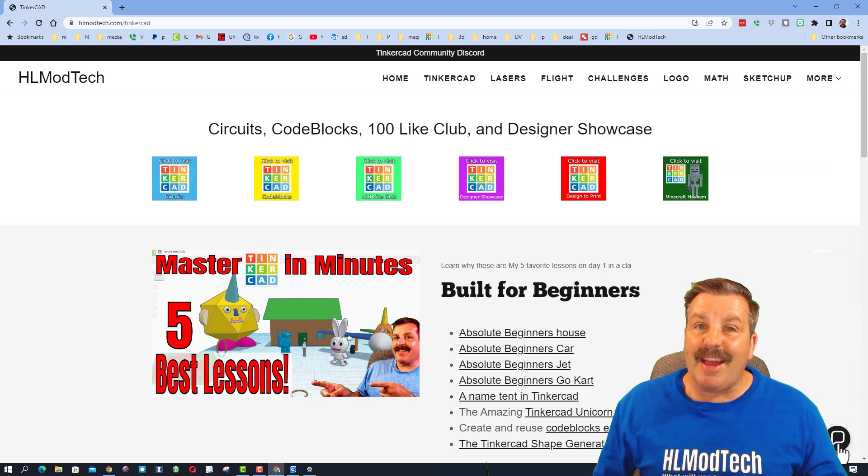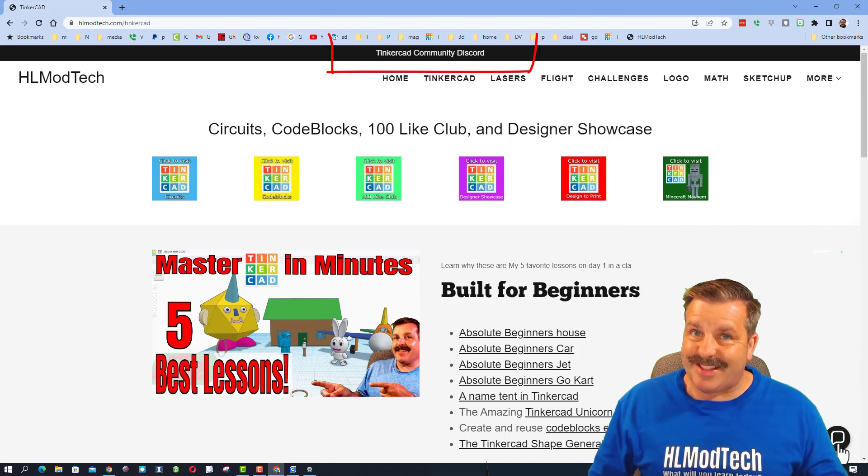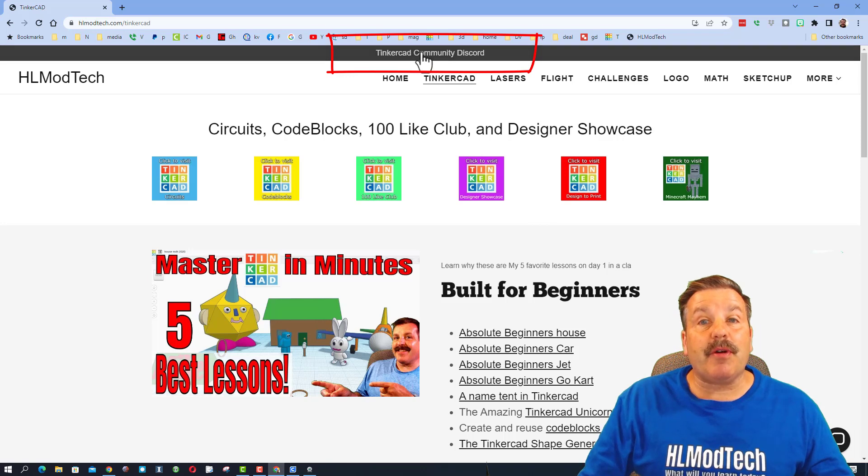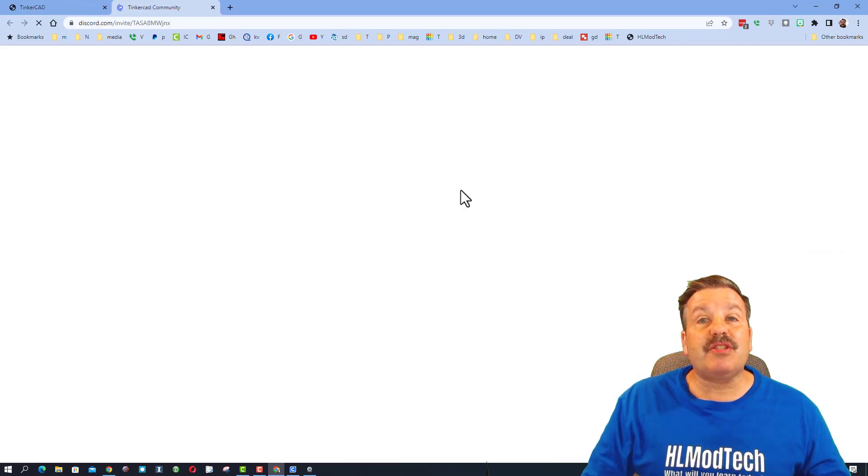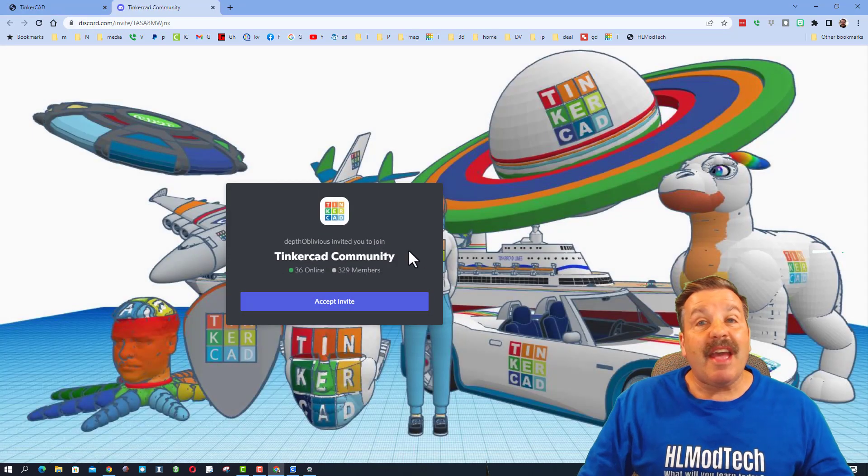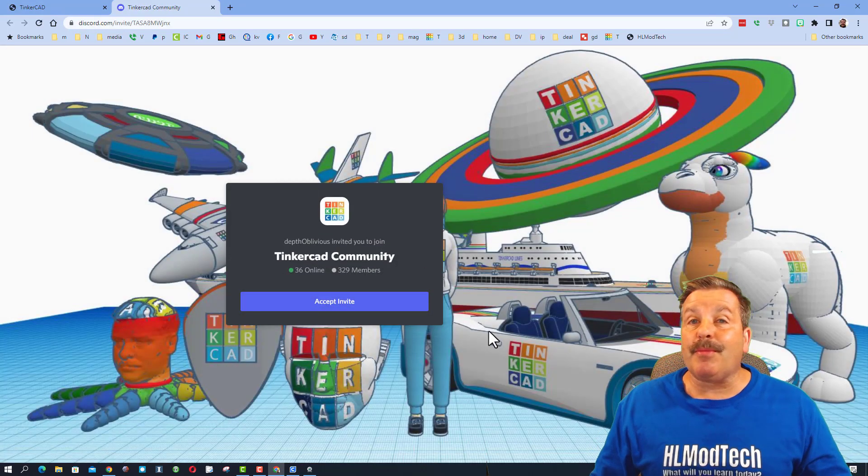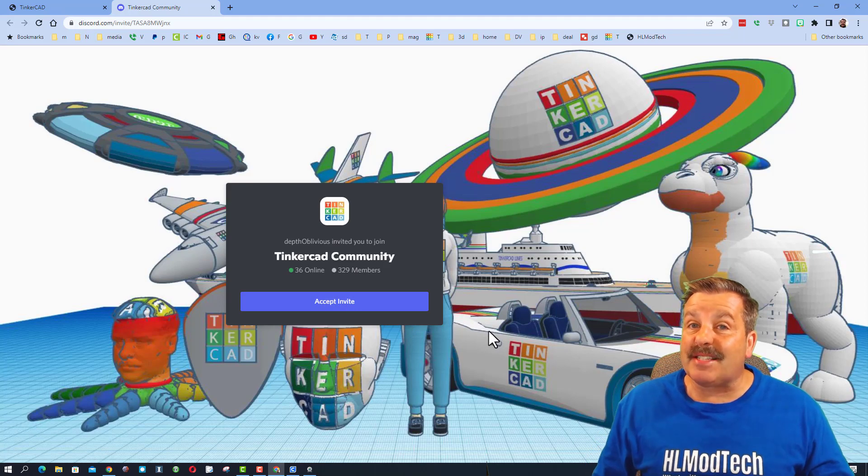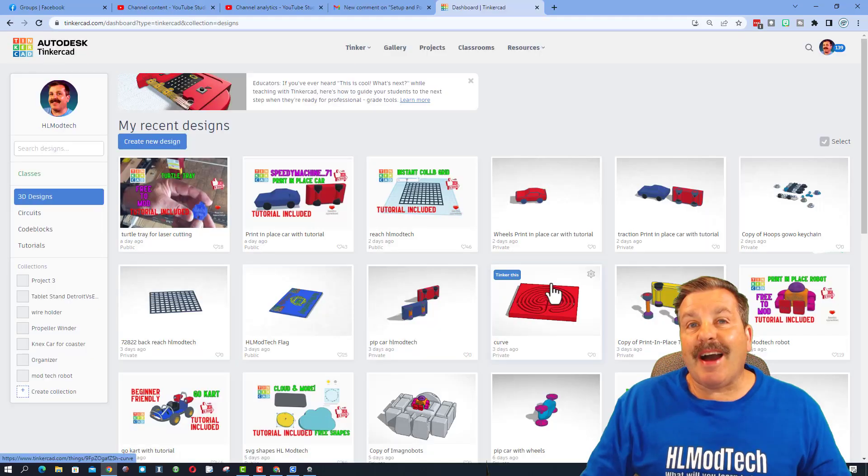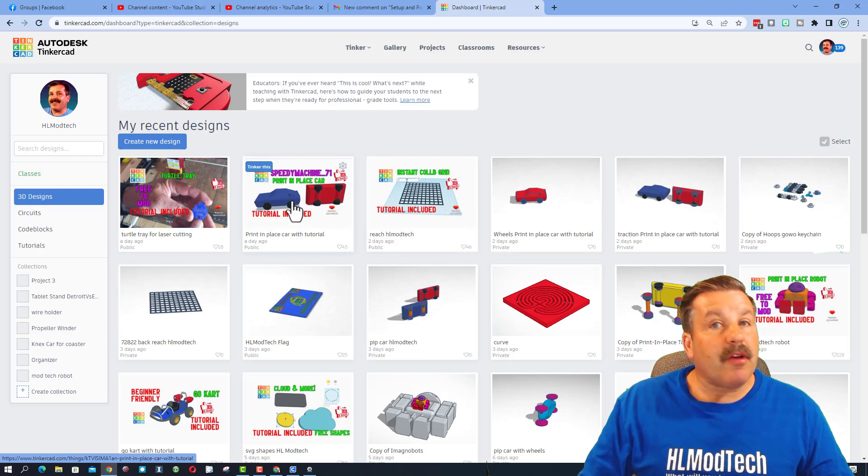Friends, I also want to remind you up above is a link to join the Tinkercad community Discord. As you can see, there are more than 300 members and it's a fantastic place to talk everything Tinkercad. On to today's project though, we're gonna mod our print-and-place car.